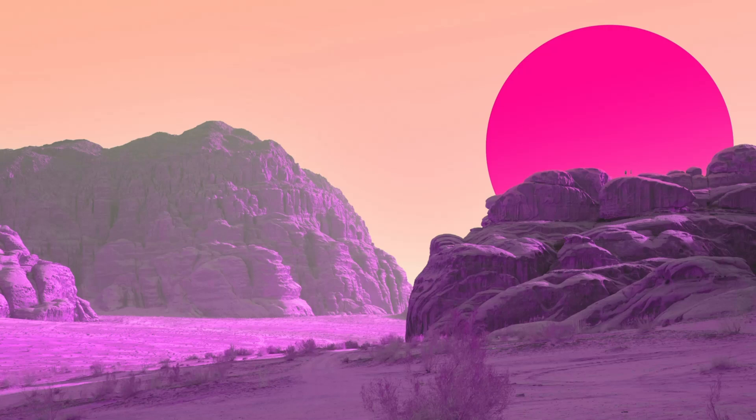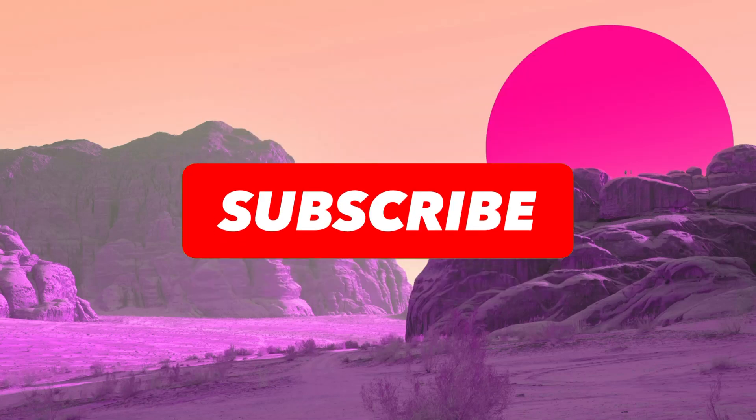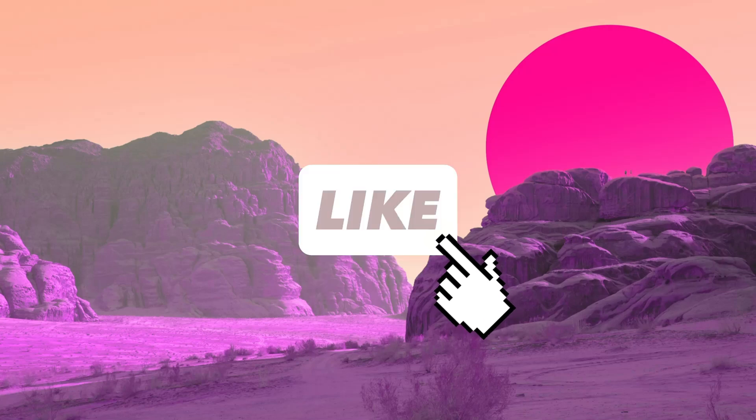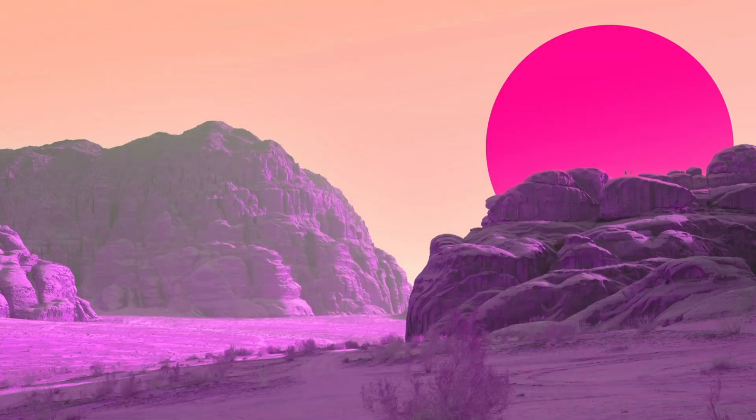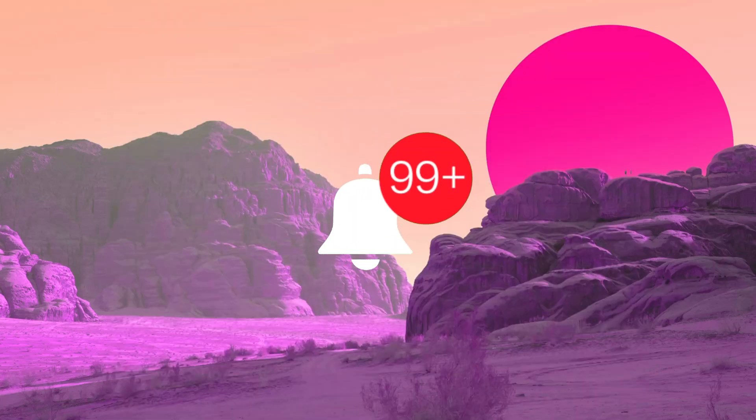Hi, this is PR10 Slides, and believe me, I know that feeling, and I'm here to help you with your problem.